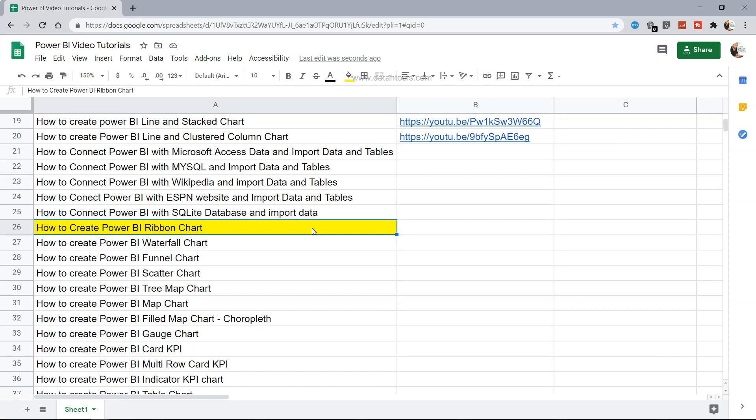Hello there and welcome to the new video where I will show you how to create a Power BI ribbon chart.